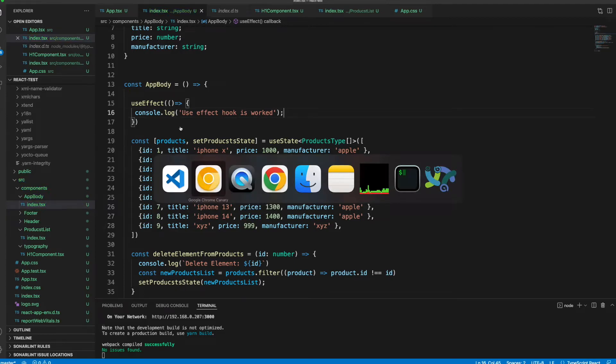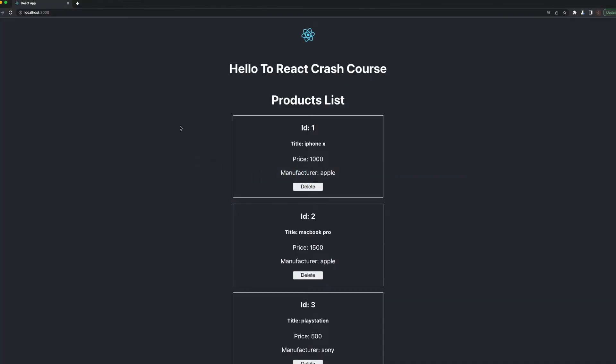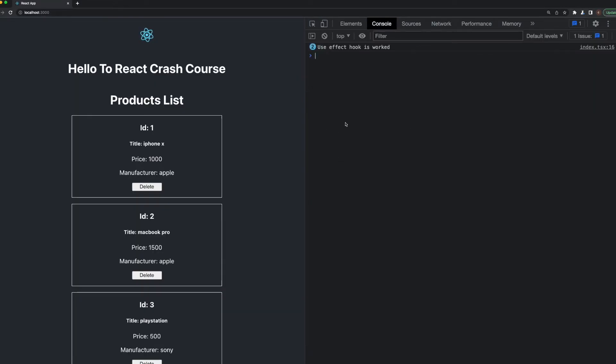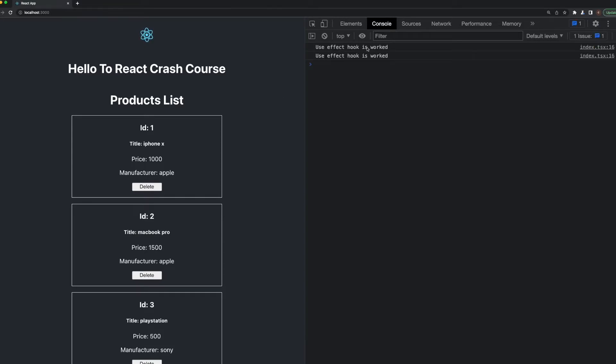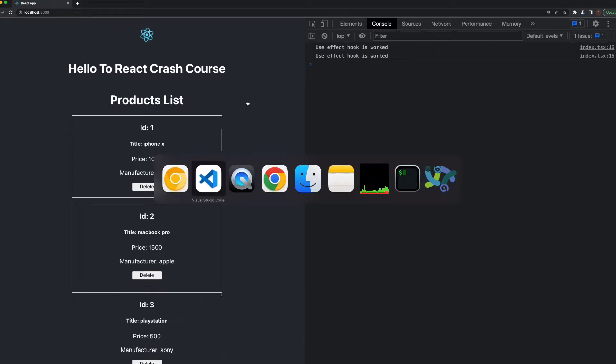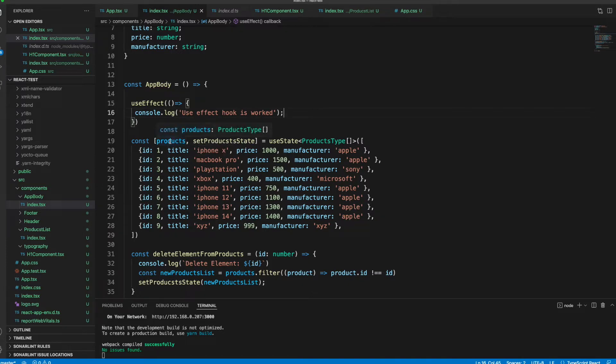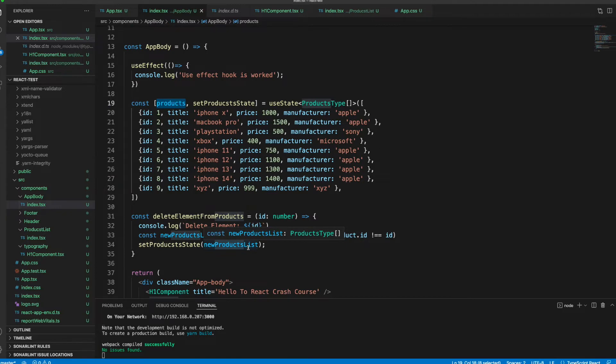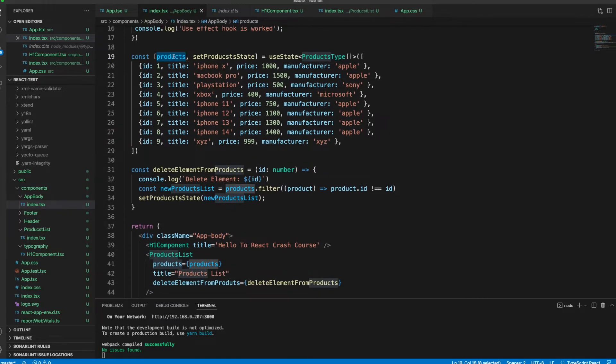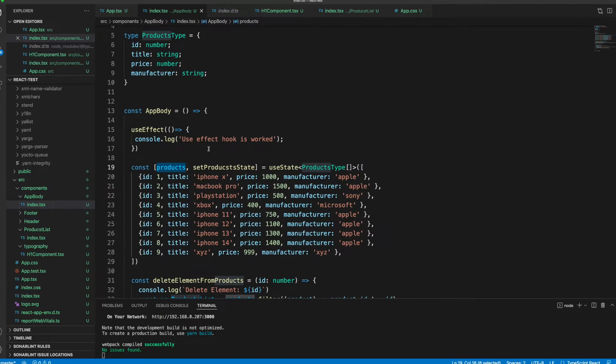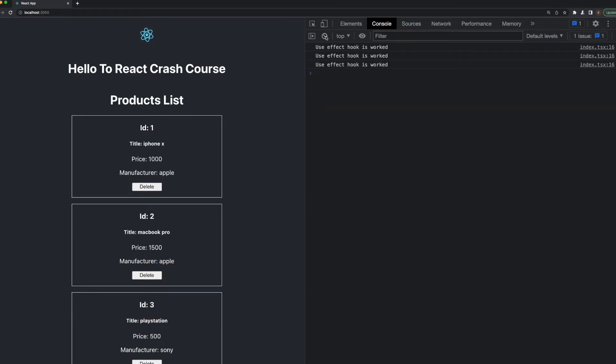Let's come up here. I will open my console and you will see here the useEffect hook is worked. As you see, I will refresh - it is firing two times right now. Now when you come up here, as you remember we were deleting some of the products from the view, that means re-rendering.